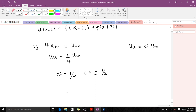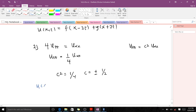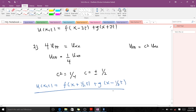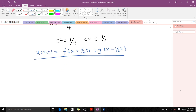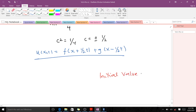That means c equals plus or minus one-half, and whether you take positive or negative you get the same answer, so we take the positive value. Our general solution is u of x,t equal to f of x plus one-half t, plus g of x minus one-half t. This is the general solution to this wave equation. In our next video we will talk about initial value problems and the application of d'Alembert's formula.